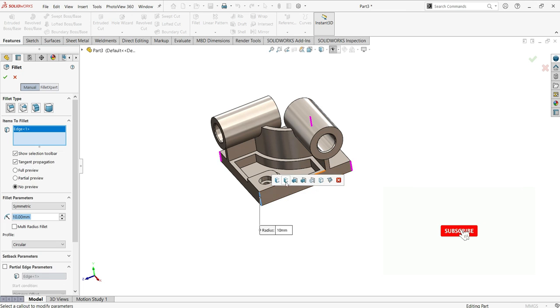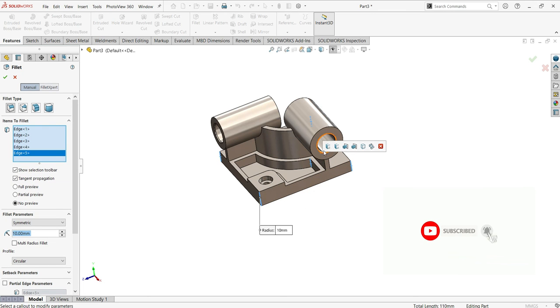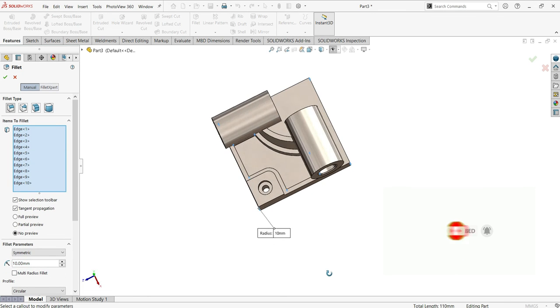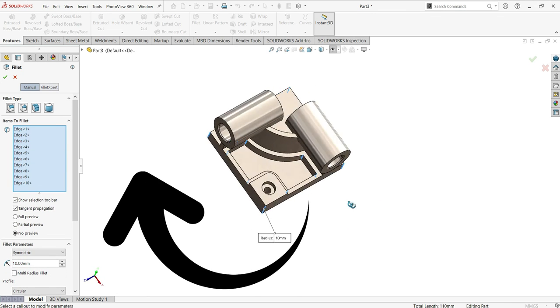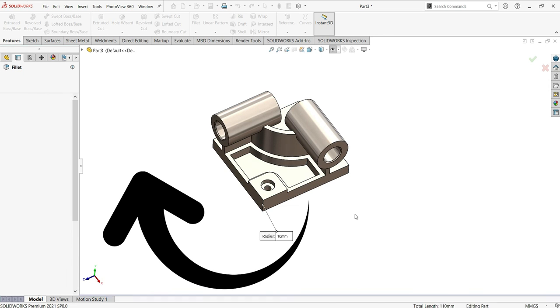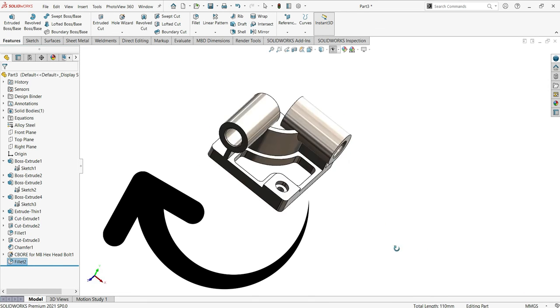Now let's make the final fillet of 10. Come here, click this edge and also that edge. We have done all the drawing. I hope you liked it. Please don't forget to subscribe and consider watching the next video. See you in the next one.